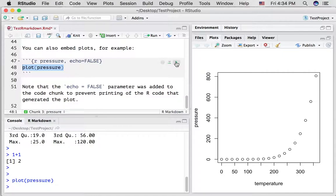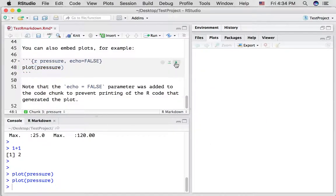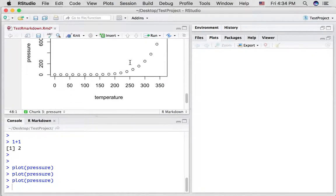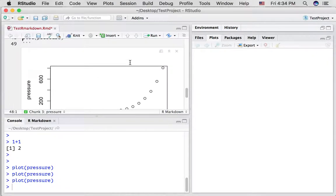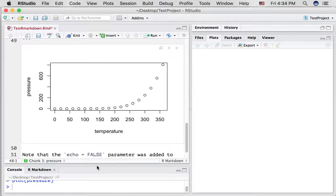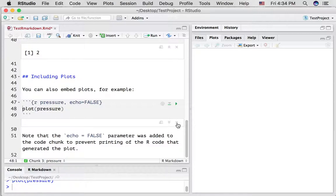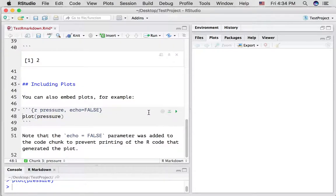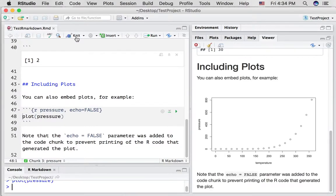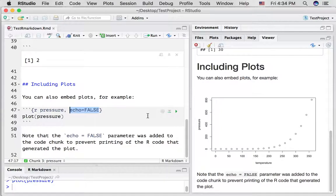If we press the play button on this code chunk, it will run this code chunk inside the R markdown document. And let's do it twice. And now the plot is being shown underneath the code chunk. I'm just going to make that go away, close it.